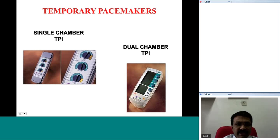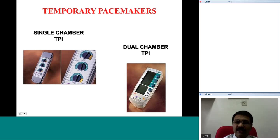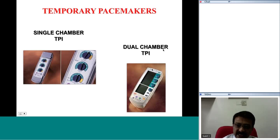This is a single chamber temporary pacemaker generator — the lead is not shown but is connected to the port seen here. The dual chamber temporary pacemaker also has most of the functionalities of the permanent pacemaker, except the device is larger. This device is placed outside the body on the bed and is not actually implanted — only the leads are inserted through the veins into the cardiac chamber or connected to an epicardial lead.